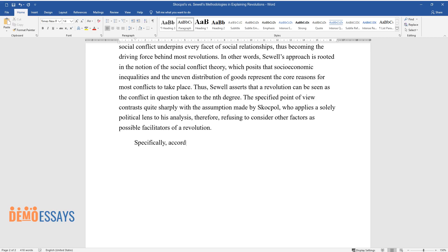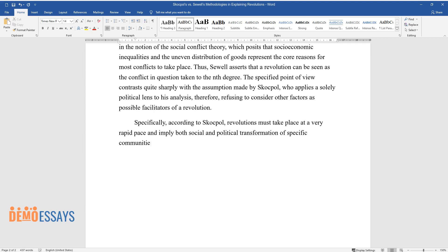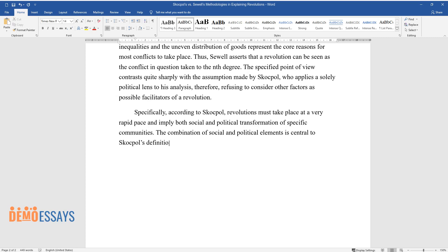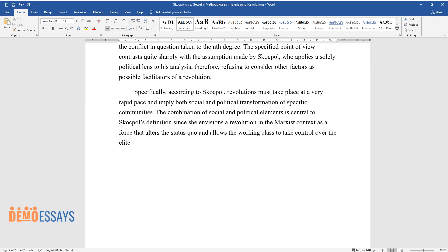Specifically, according to Skocpol, revolutions must take place at a very rapid pace and imply both social and political transformation of specific communities. The combination of social and political elements is central to Skocpol's definition since she envisions a revolution in the Marxist context as a force that alters the status quo and allows the working class to take control over the elite.